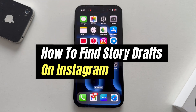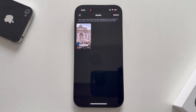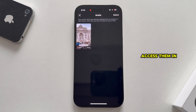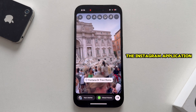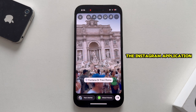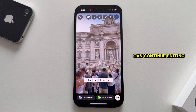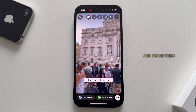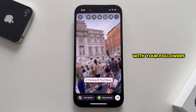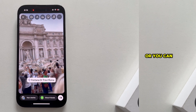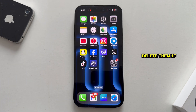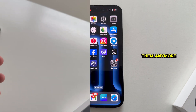In this video, we'll show you exactly how to find your saved Instagram story drafts. It is really easy to access them in the Instagram application, and then you can continue editing them and share them with your followers, or you can delete them if you don't need them anymore.